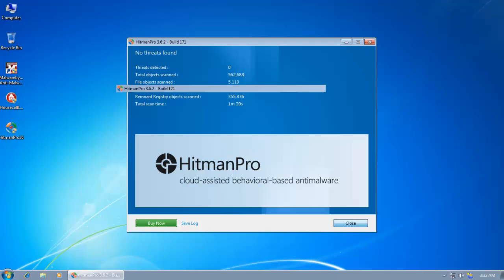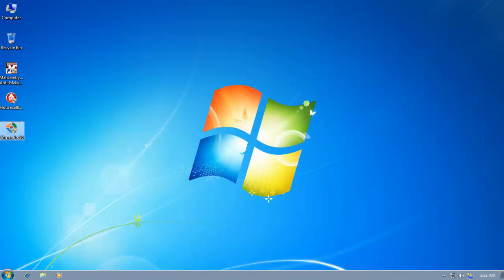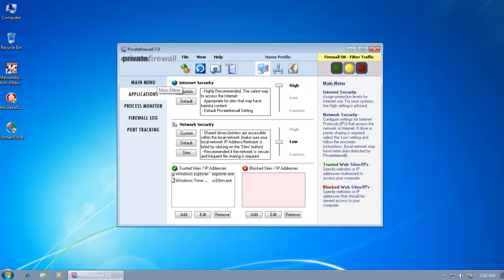So Private Firewall successfully blocked every single intrusion that the malware tried to make. And I also did not get any false alarms while running my security scanners. So this is a pretty good piece of software. It does what it says it's supposed to do.